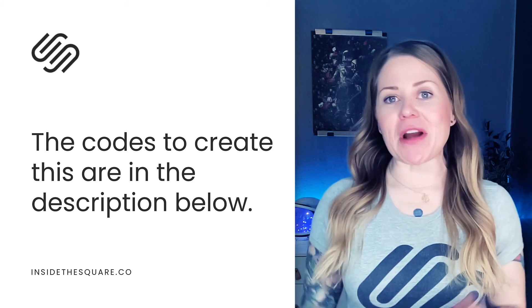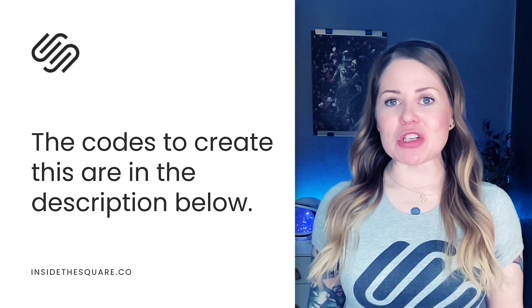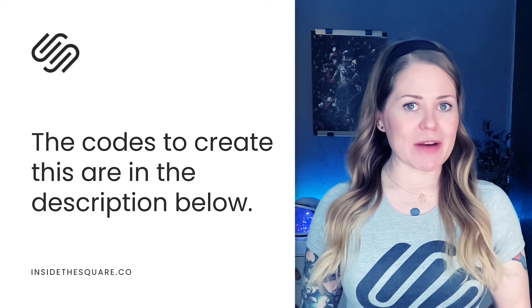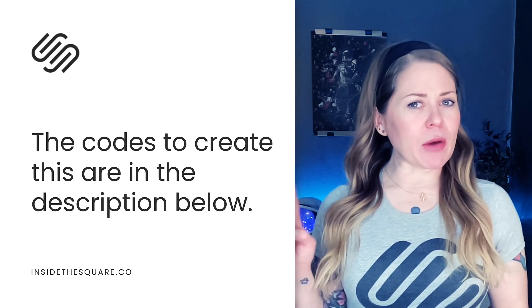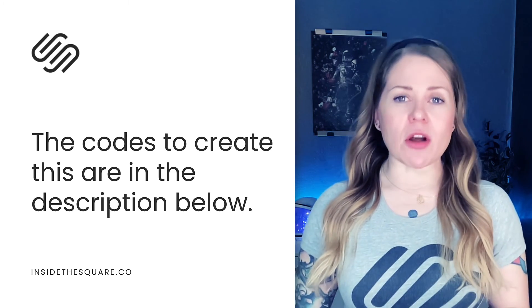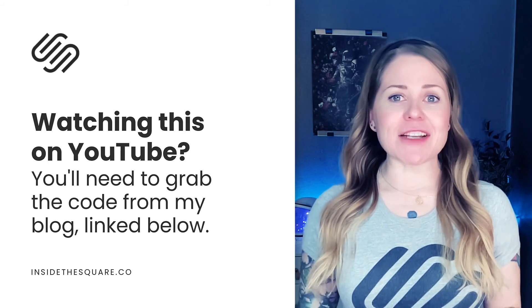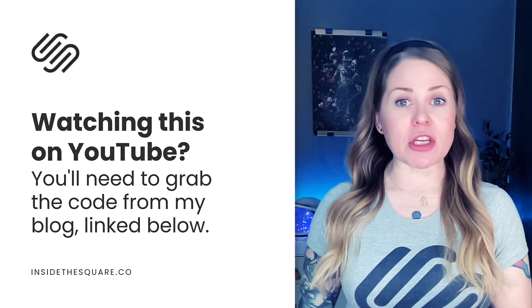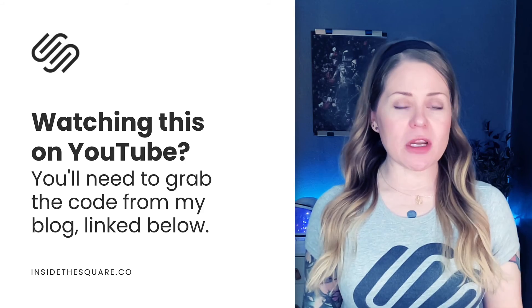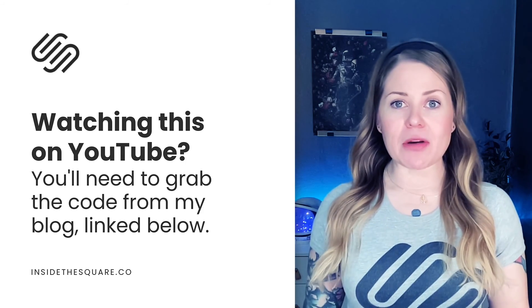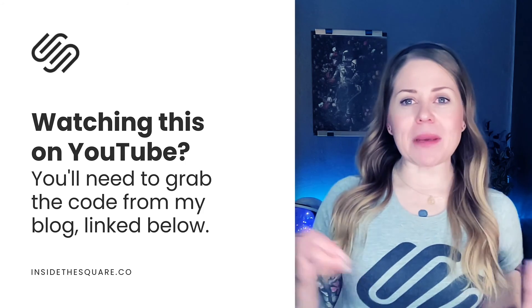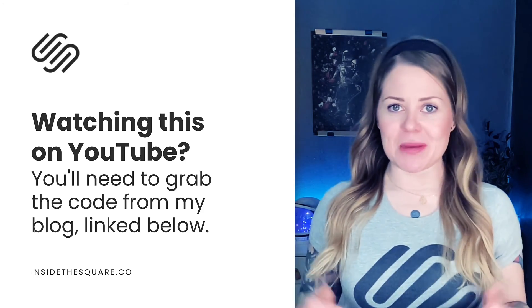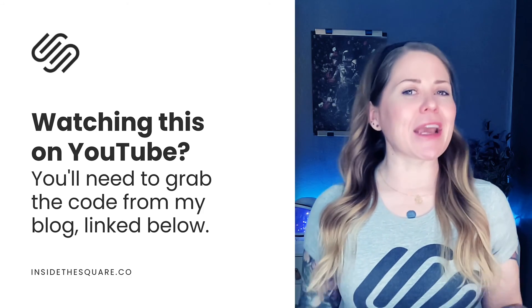Underneath this video, you'll find all the codes that we just used to create this effect in Squarespace. But a quick reminder, if you are watching this on YouTube, I can't include those unique style brackets in the YouTube description. You'll need to click the link onto the blog post if you want to copy and paste that code directly into your Squarespace website.